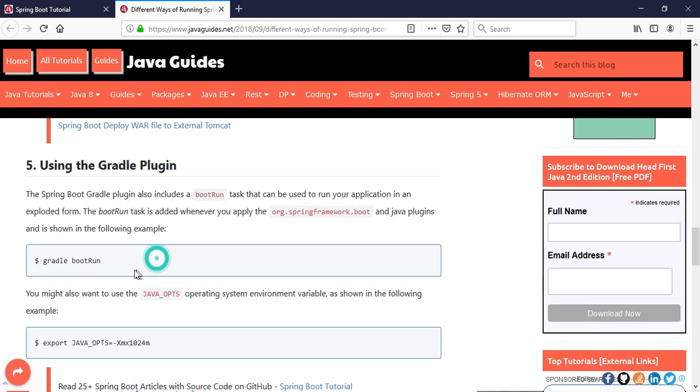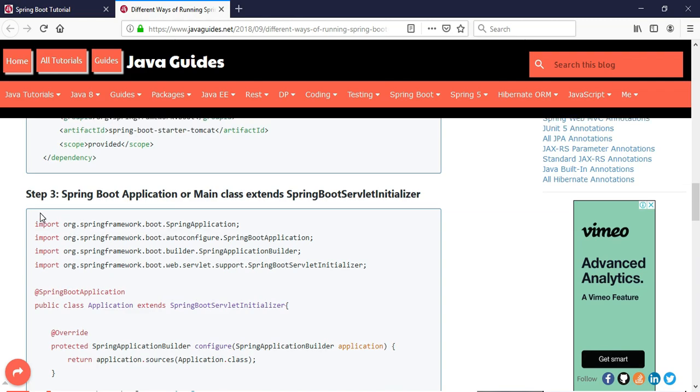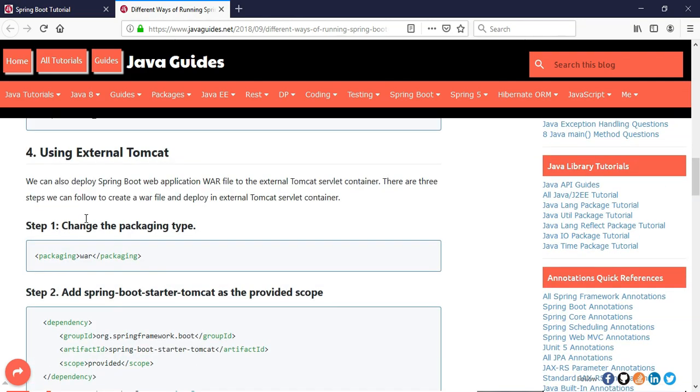The fifth way is using the Gradle plugin, which is similar to the Maven plugin. If you are using Gradle as your project build tool, you can use the Gradle command to run your Spring Boot project.